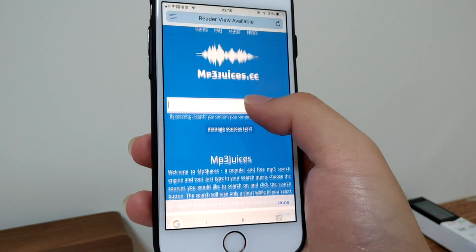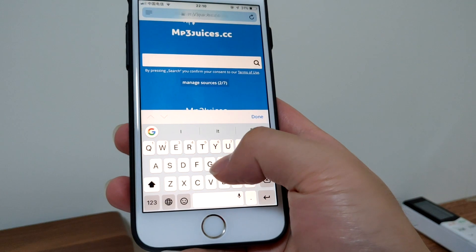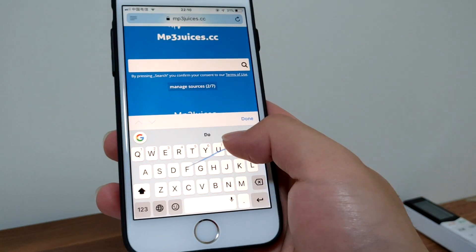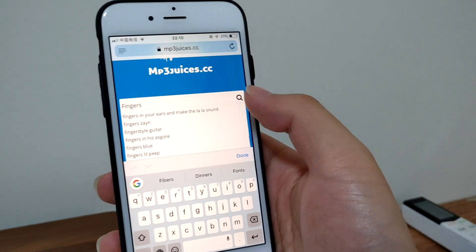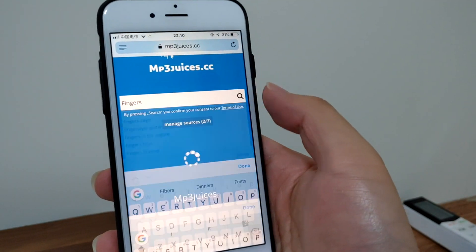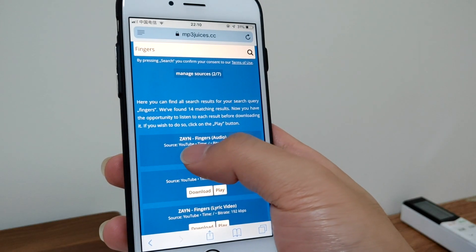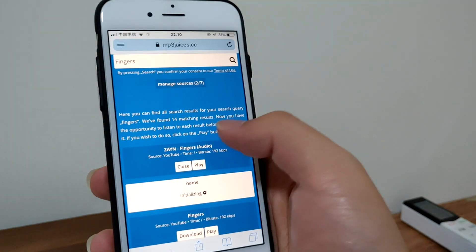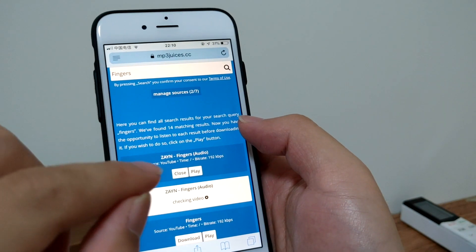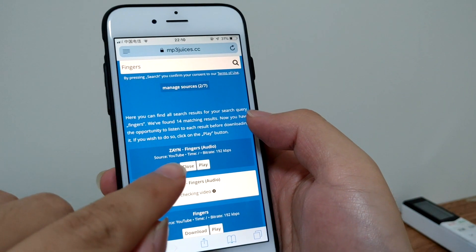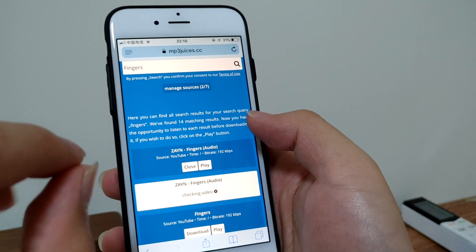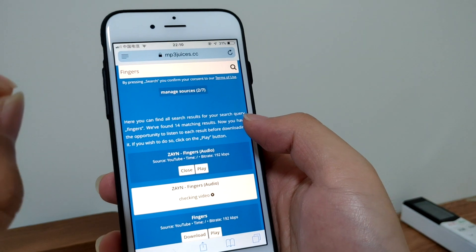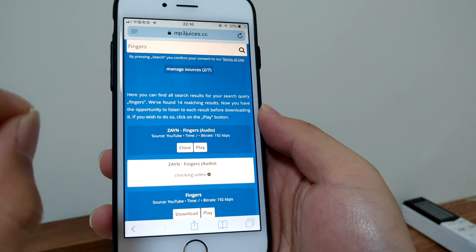Then search for a song. Let's search for fingers. Tap download. As you can see, the source is from YouTube, so this will extract the audio from the YouTube video.